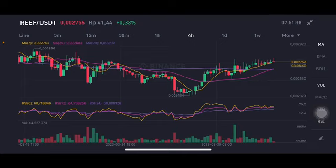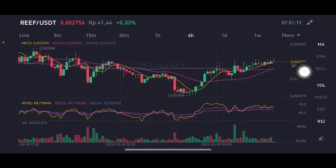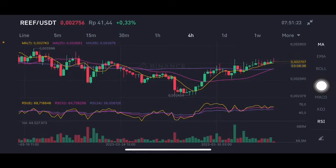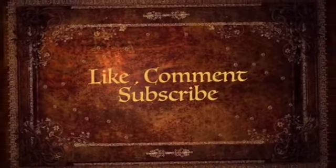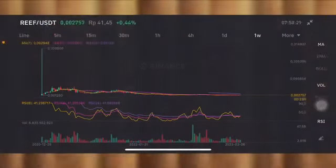Still above the moving average 7, which means for a short-term target, try to make the other move to close this one — a cross between the moving average 25 and moving average 99 — around 0.0026. Thank you everyone for watching this video; don't forget to like, comment, and subscribe.